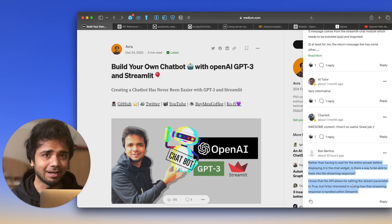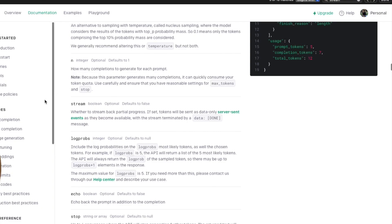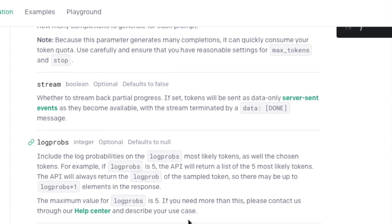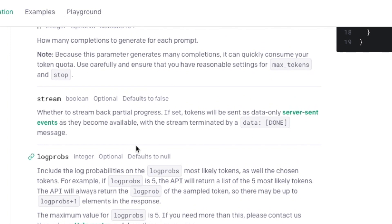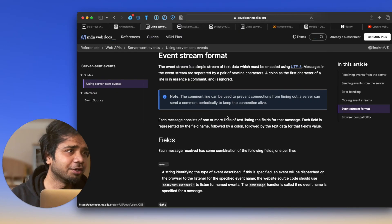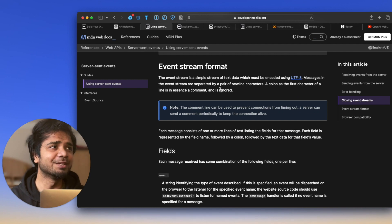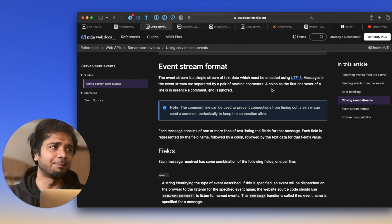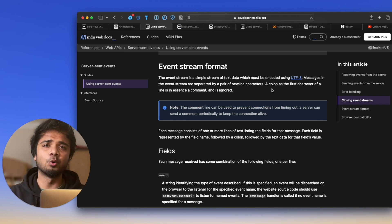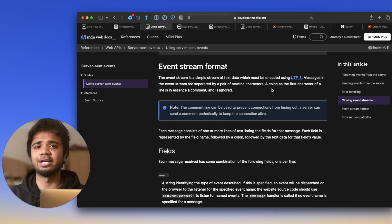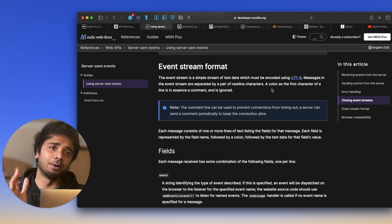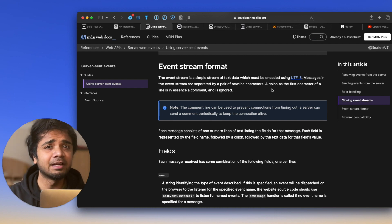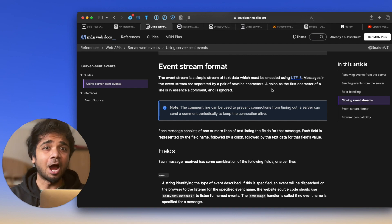I really wanted to see how it works, so I checked the API reference and found something called the stream argument. This stream is basically helping us to update with the response that OpenAI is collecting. The event stream is a simple stream of text data — messages in the event stream are separated by a pair of newline characters. The stream argument is a boolean argument.